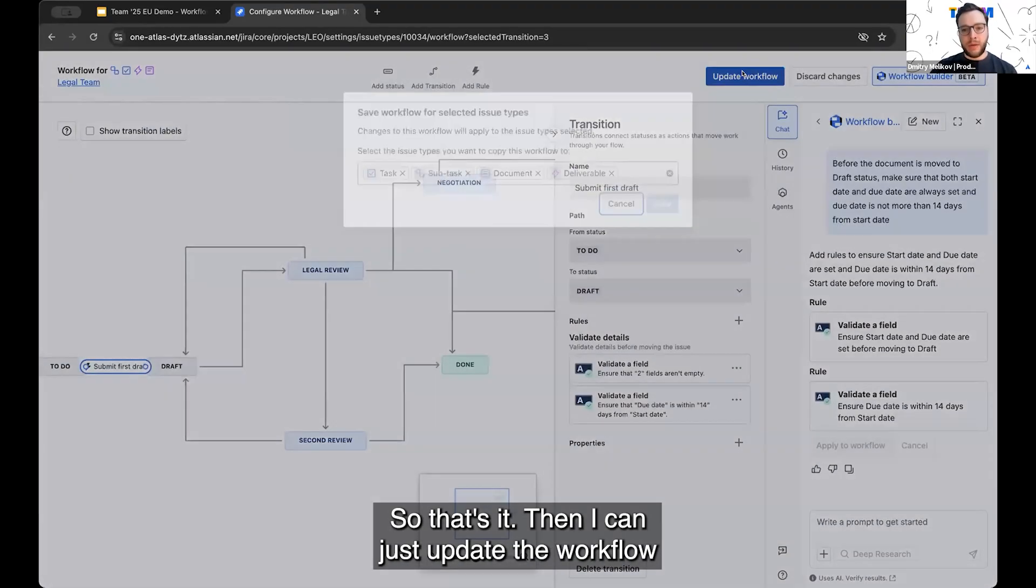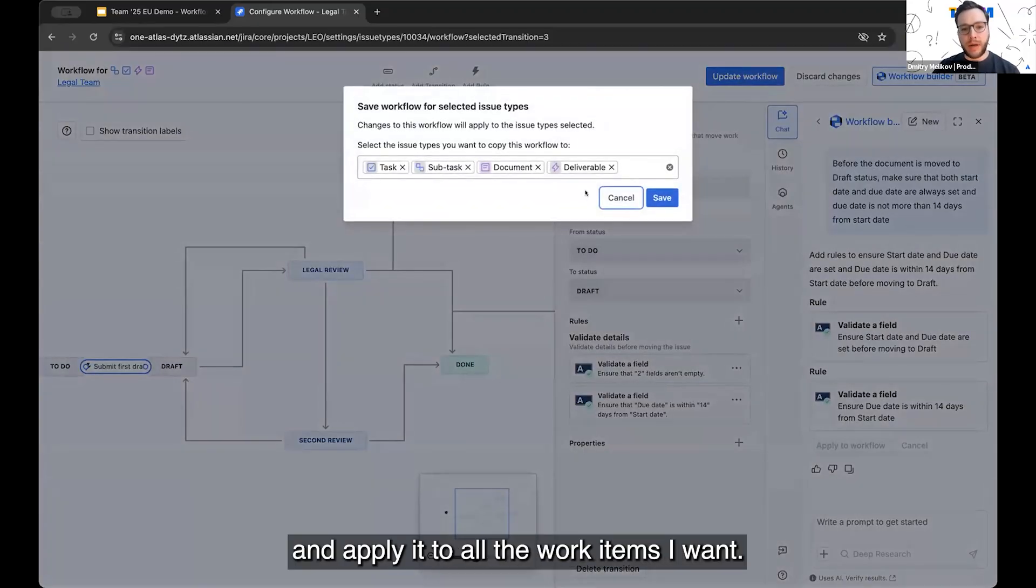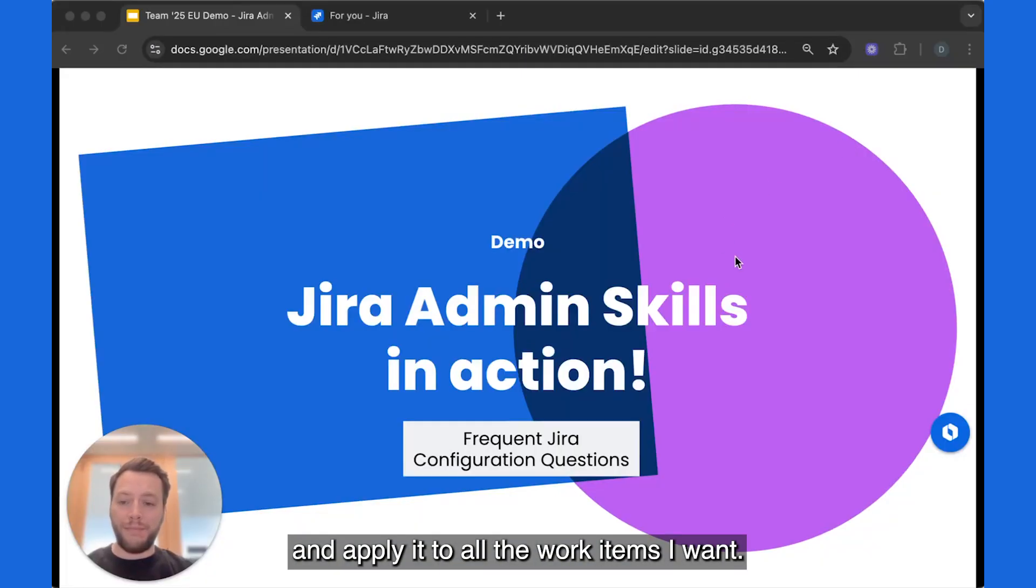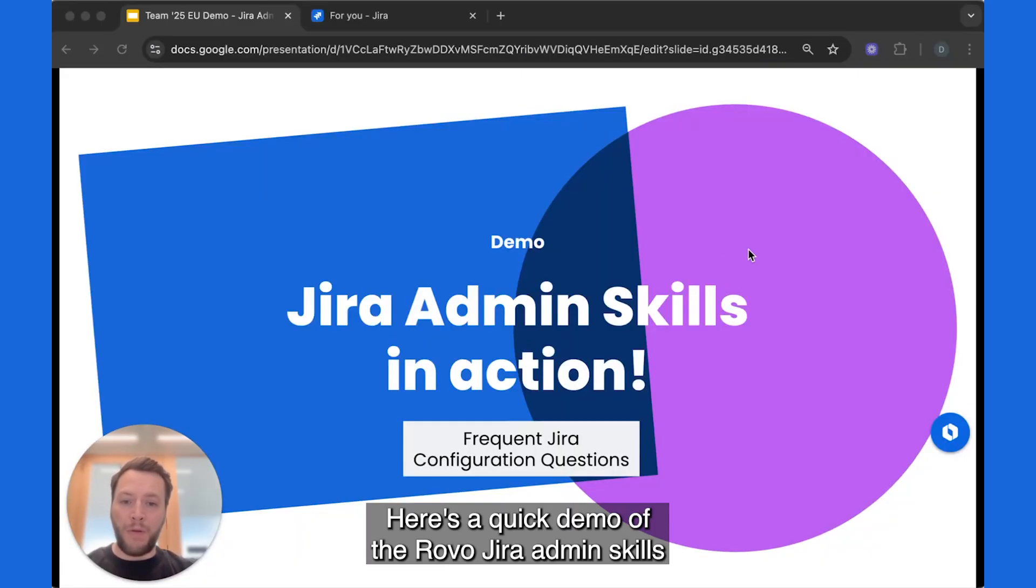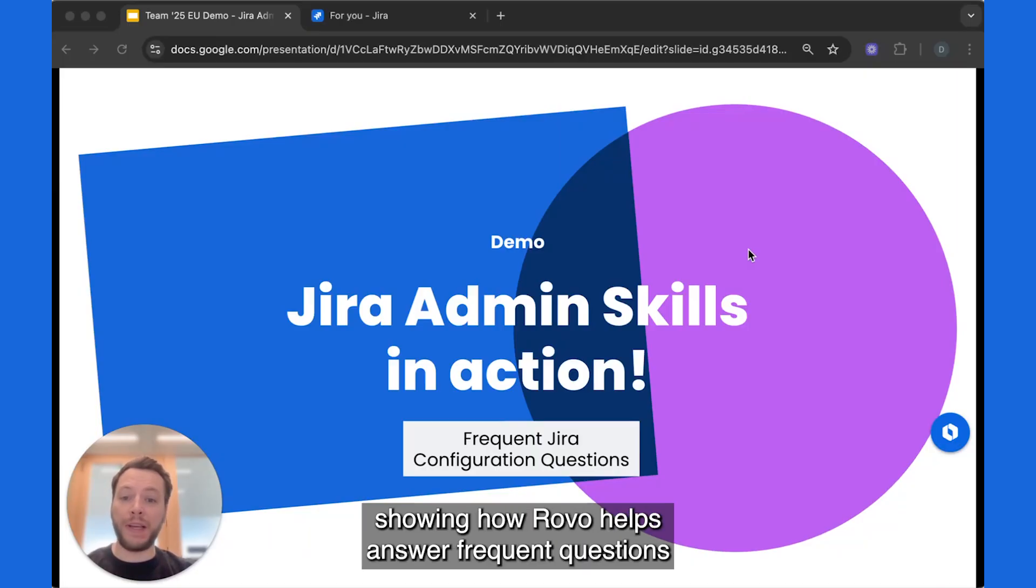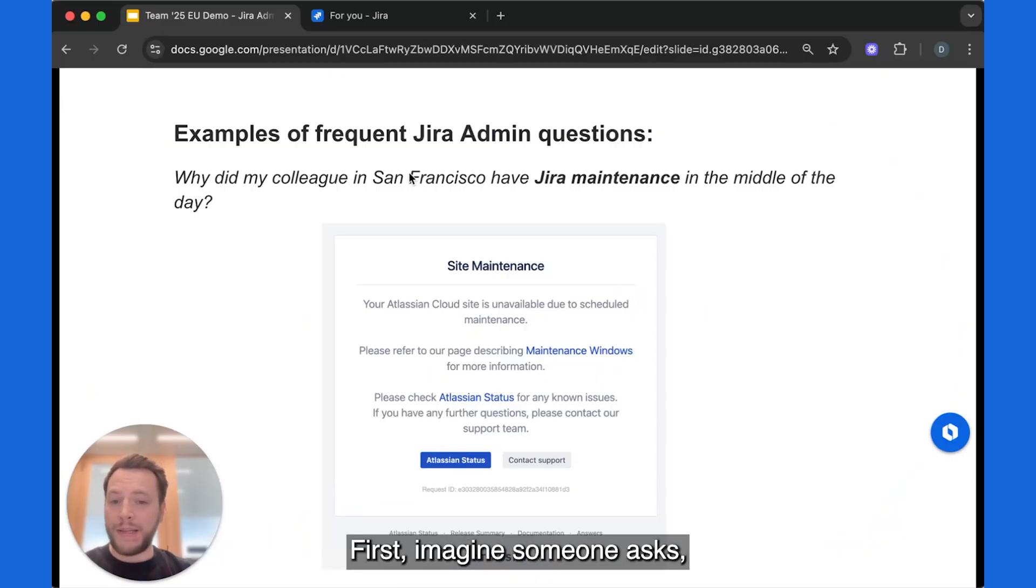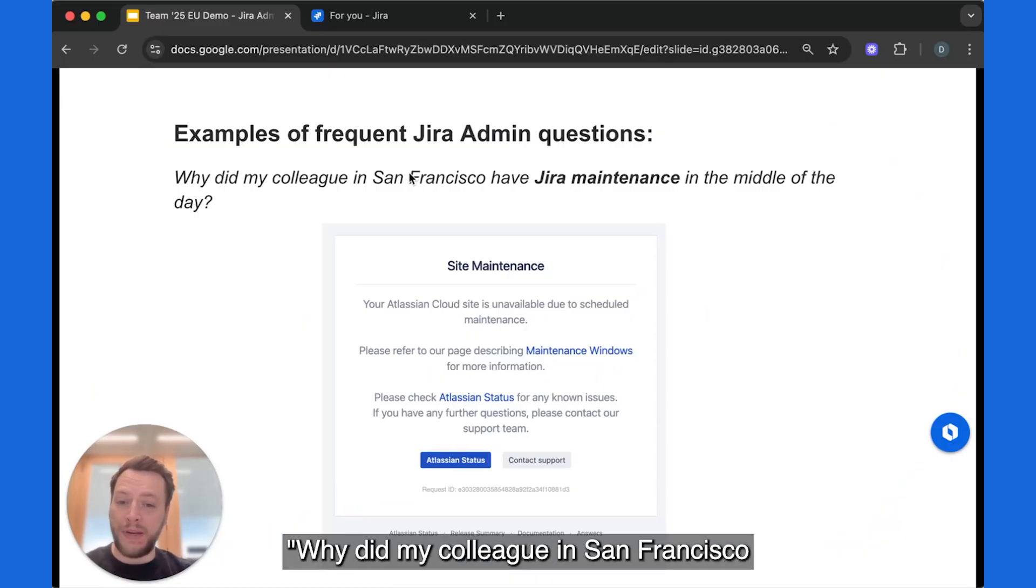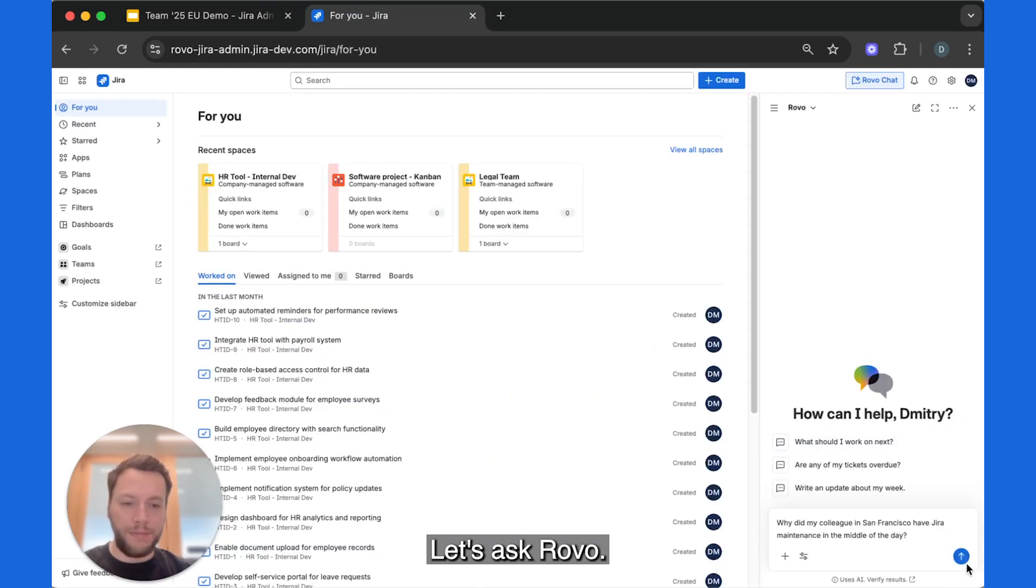So that's it. Then I can just update the workflow and apply it to all the work items I want. Here's a quick demo of the Rovo Jira admin skills showing how Rovo helps answer frequent questions about Jira configuring. First, imagine someone asks, why did my colleague in San Francisco have Jira maintenance in the middle of the day? Let's ask Rovo.